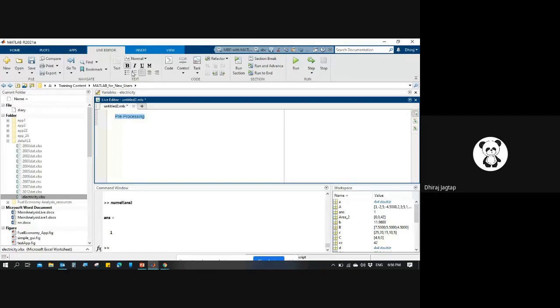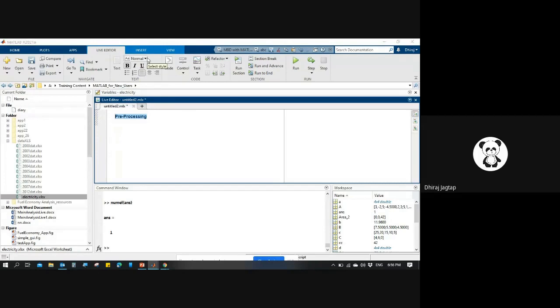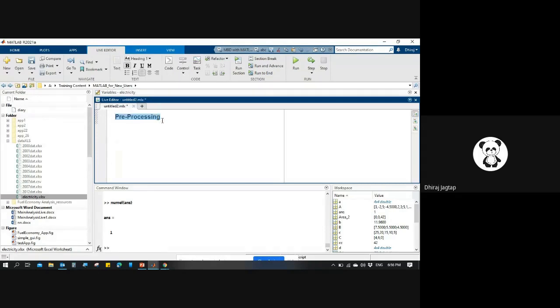I can bold this text, and I can also change the values. I need this in heading format. This way you can give some annotation here.